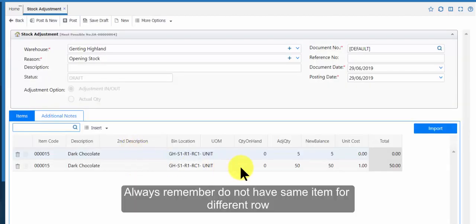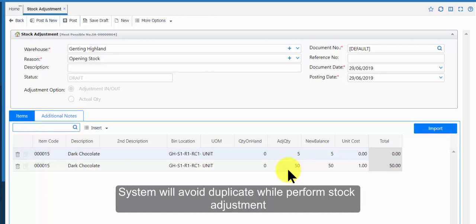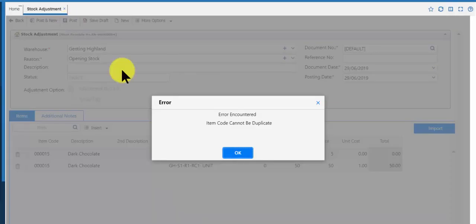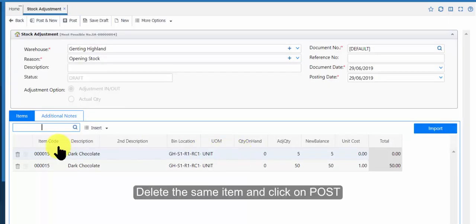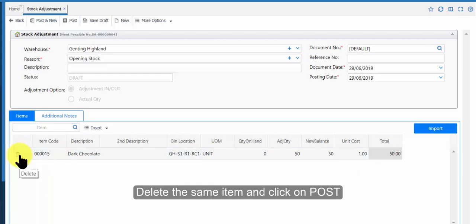Always remember, do not have same item for different row. System will avoid duplicate while perform stock adjustment. Delete the same item and click on post.